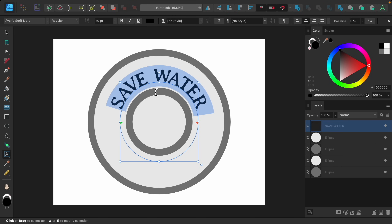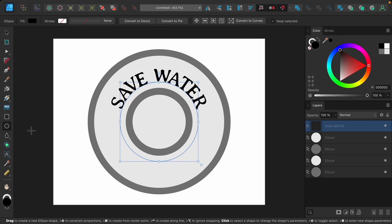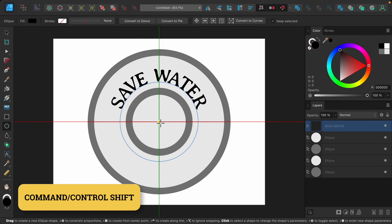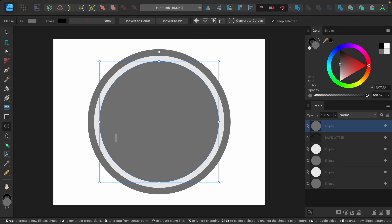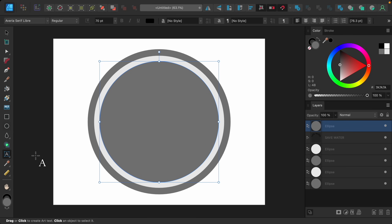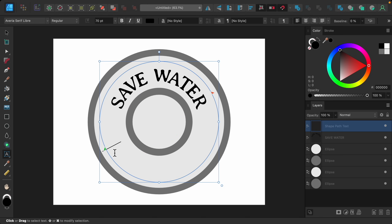I'm going to continue by adding some lower text, so let's repeat the process. I'll grab the ellipse tool, start in the center, and hold Command or Control and Shift. This time I'll make the circle a bit larger because the text is going to be inside of the circle curving along the bottom. When I grab the artistic text tool I'll hover inside the circle and click, then add the text.